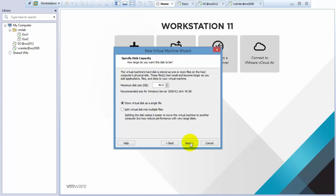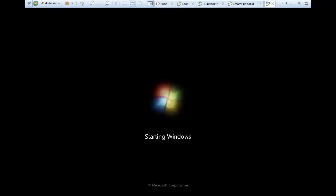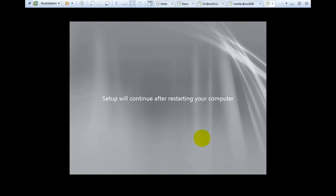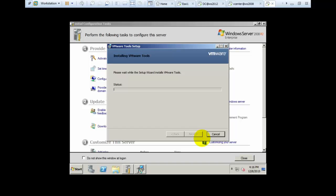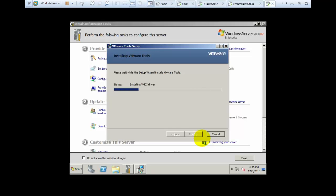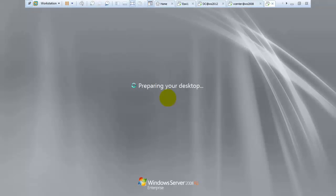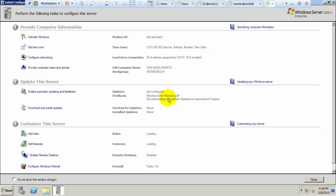40GB is enough for this VM. The virtual machine is installed in about 5 minutes. I am just skipping the process. VMware tools is automatically installed, so now the Windows Server machine is ready for NFS.